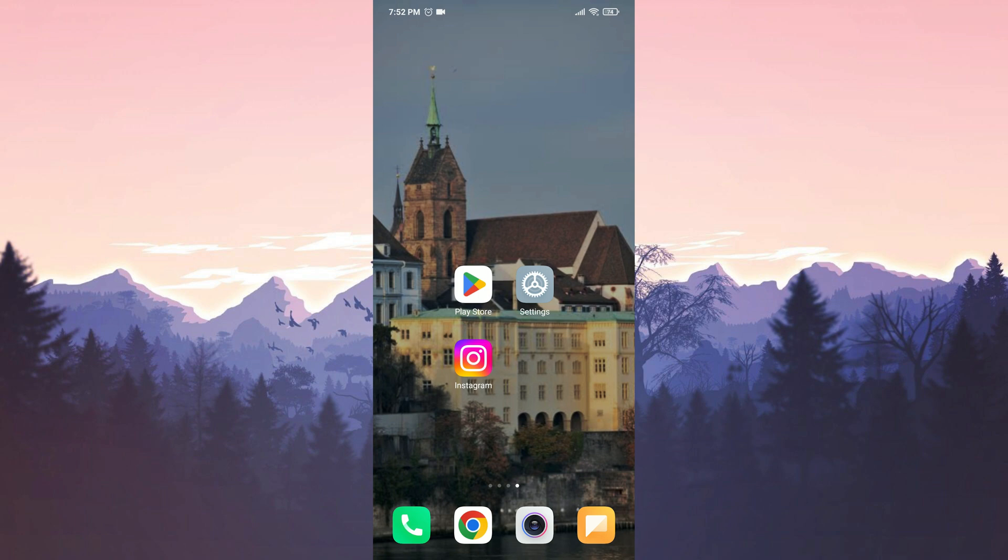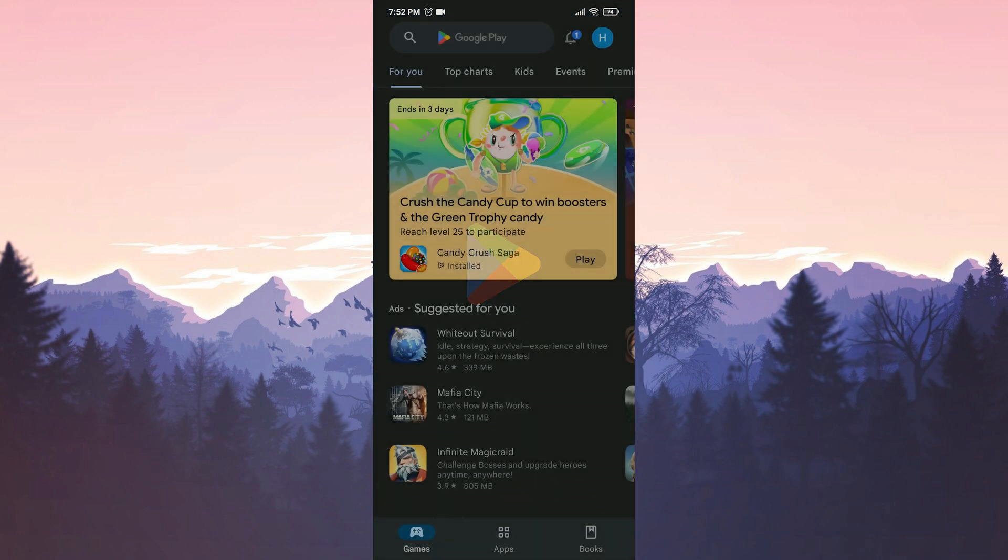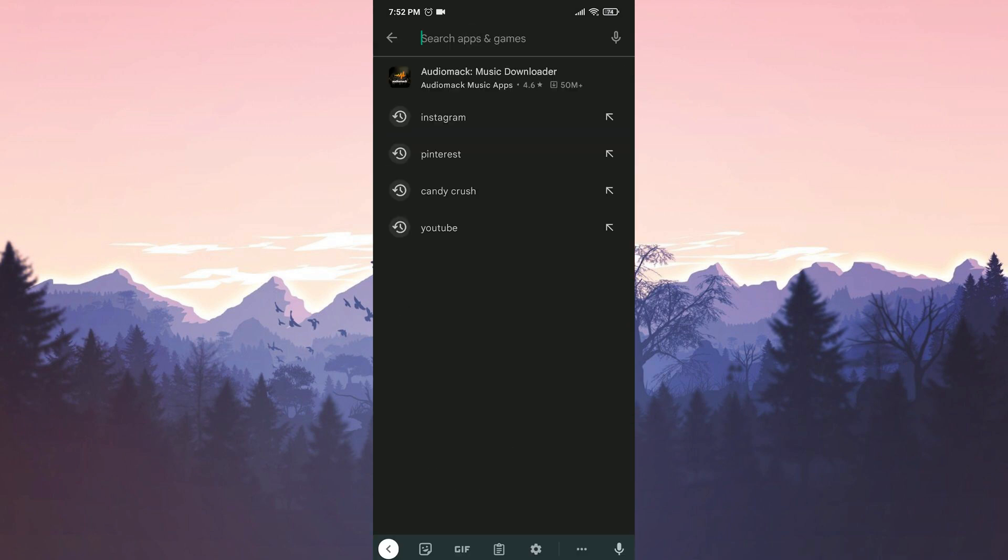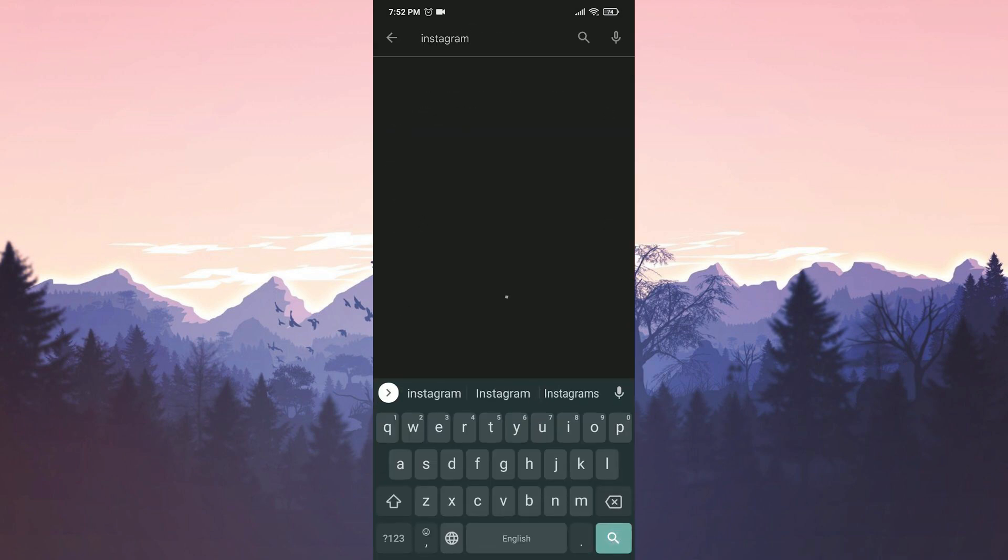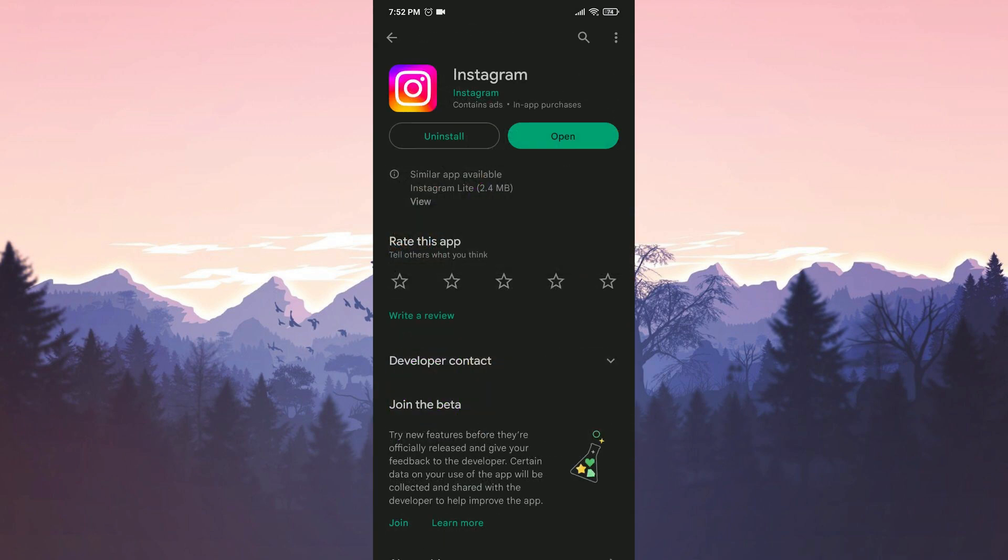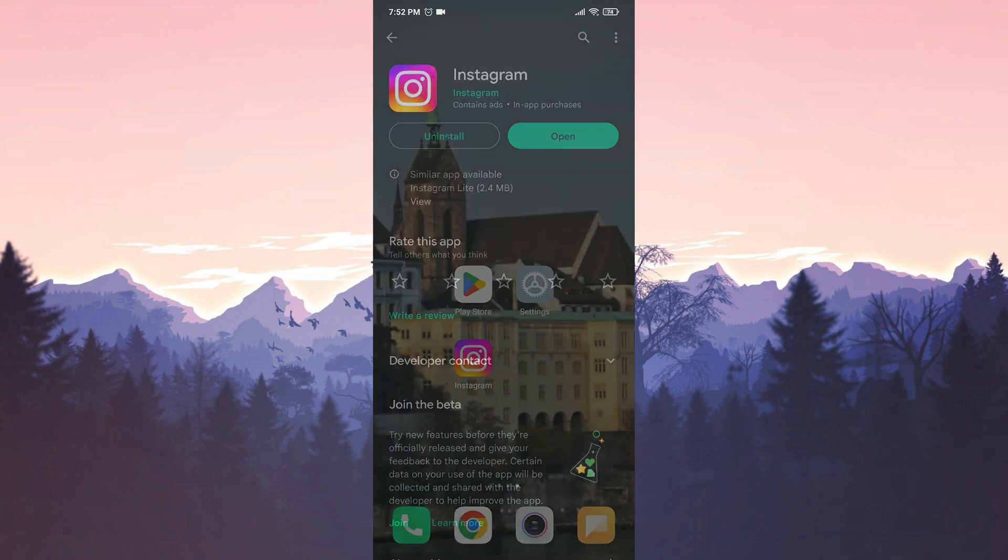To do this, we open the Play Store, then we search for Instagram in the search bar. If an update is available for Instagram, we will update it.